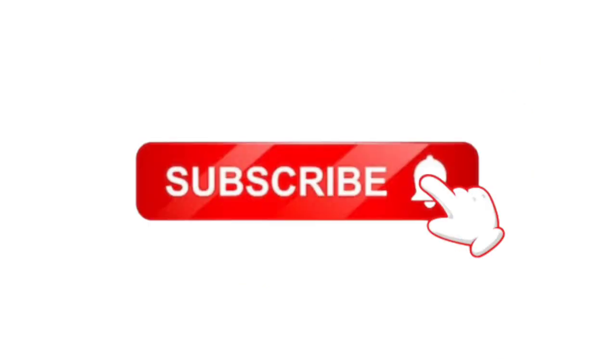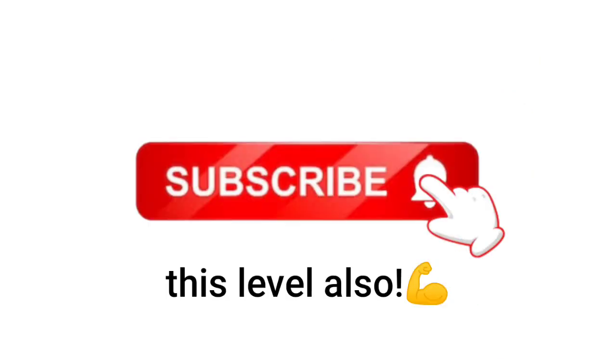Now level 2. Find the odd emoji in this image. Subscribe if you completed this level also.